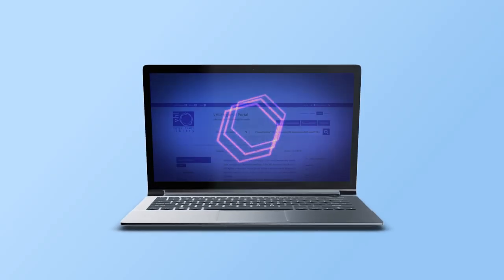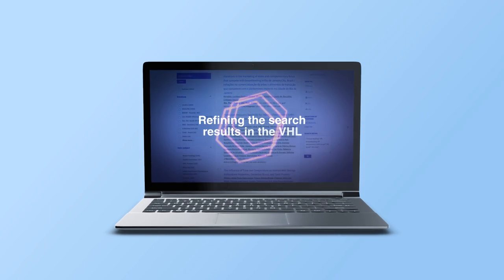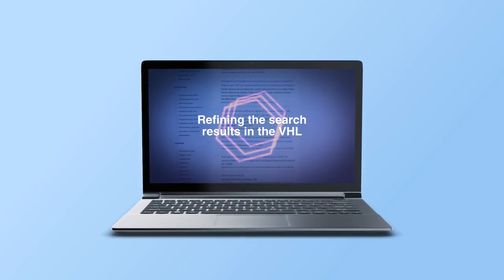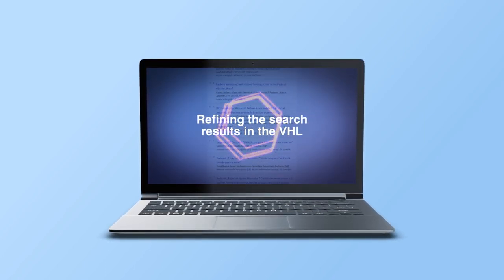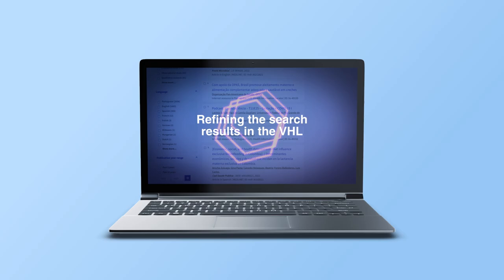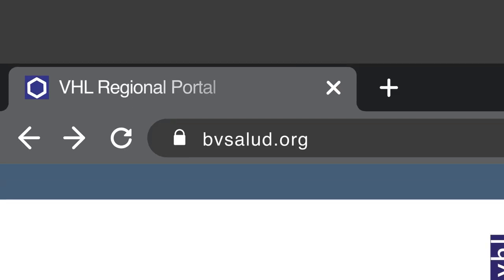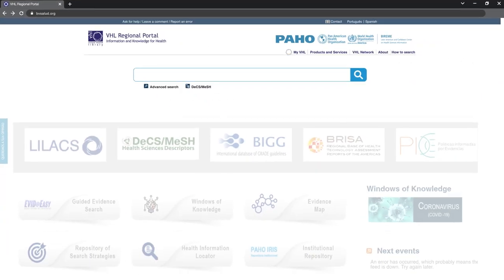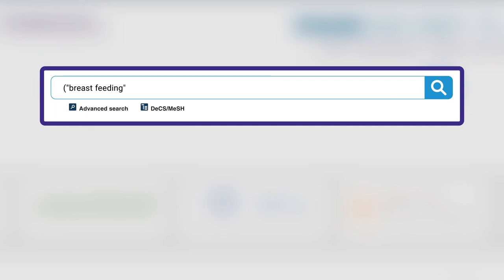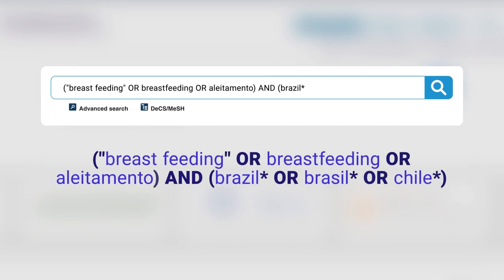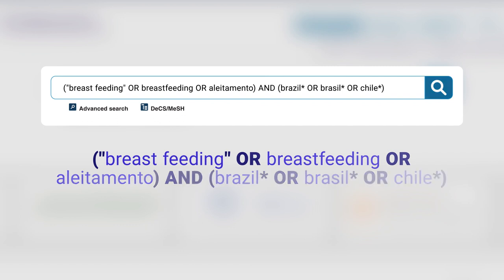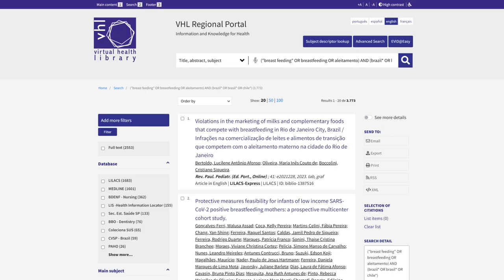Hi. In this video we'll explore the possibilities to refine your research results in the VHL. When accessing the search portal, we must put a search expression in the search box. Let's use the one we built in the previous video to use some search resources. Click the magnifying glass.